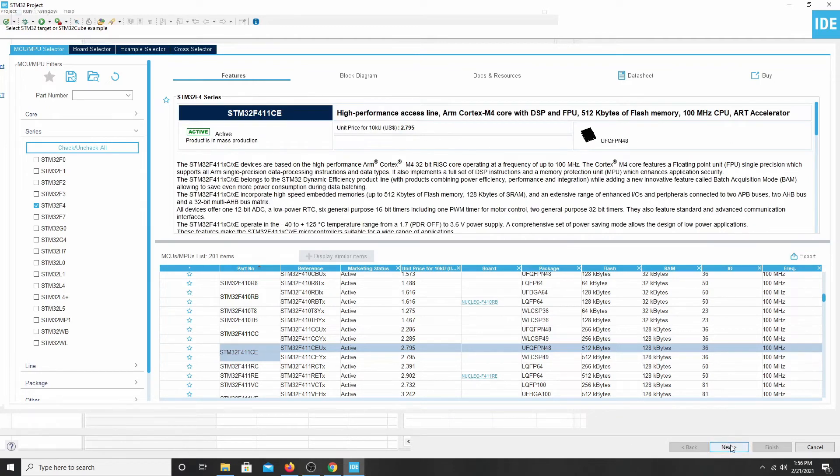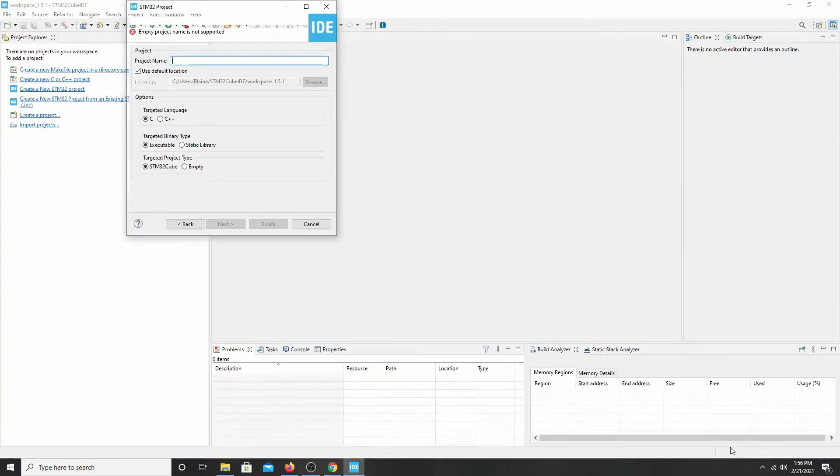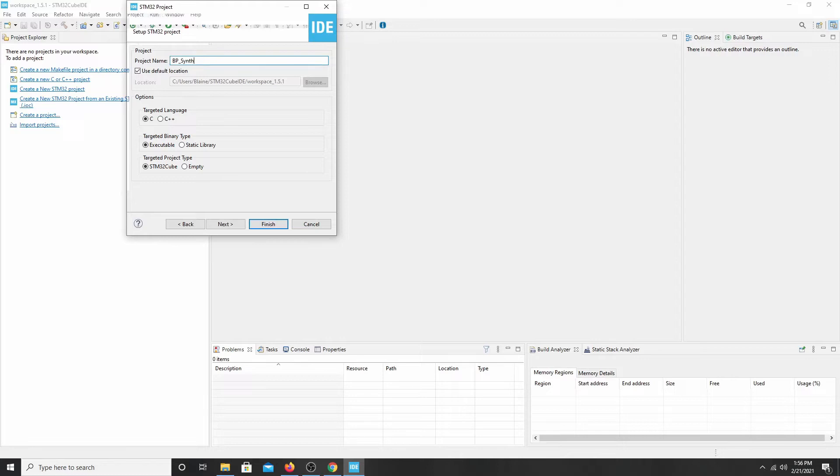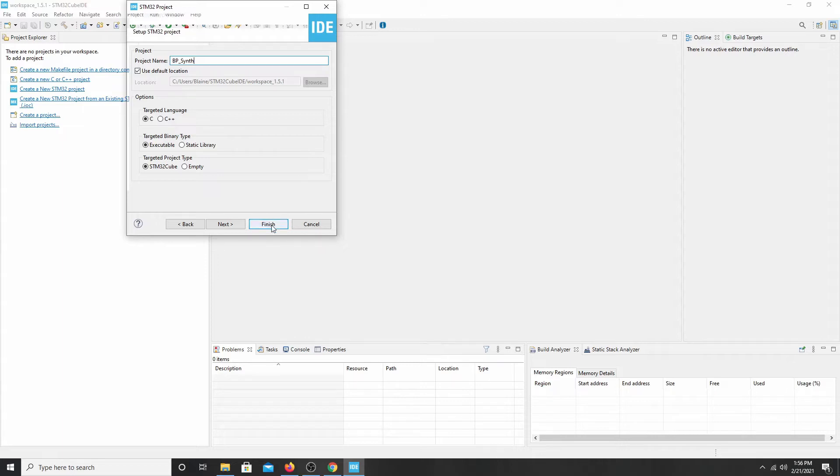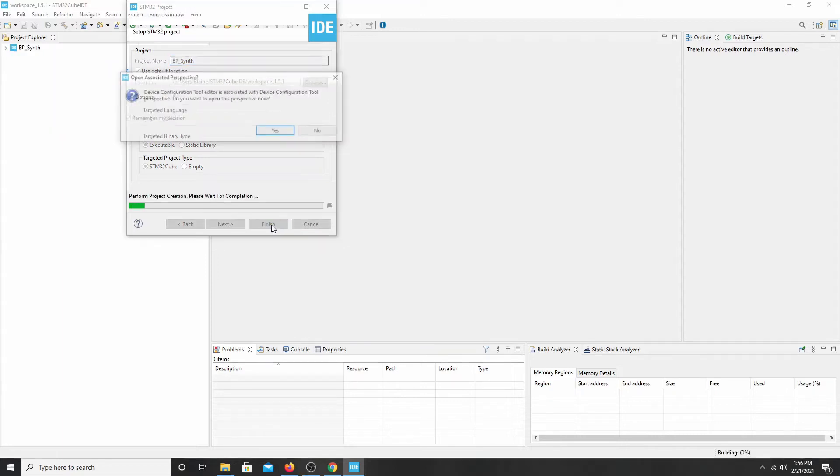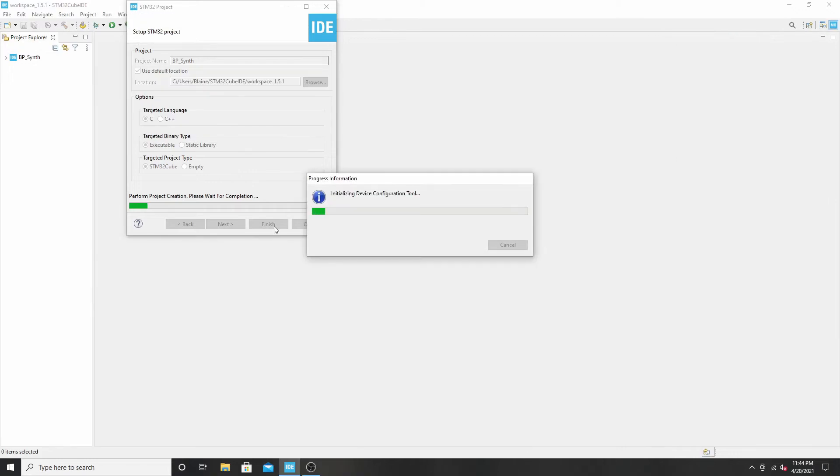Let's click next. Then it's going to ask us to give it a project name. I'm just going to quickly give this one the name bpsynth. We're just going to walk through what would happen if we were to start a project. And what it's going to want to do is it's going to want to download some files for this family of processor. So I'm going to click finish. Yes, we want to open this perspective now.